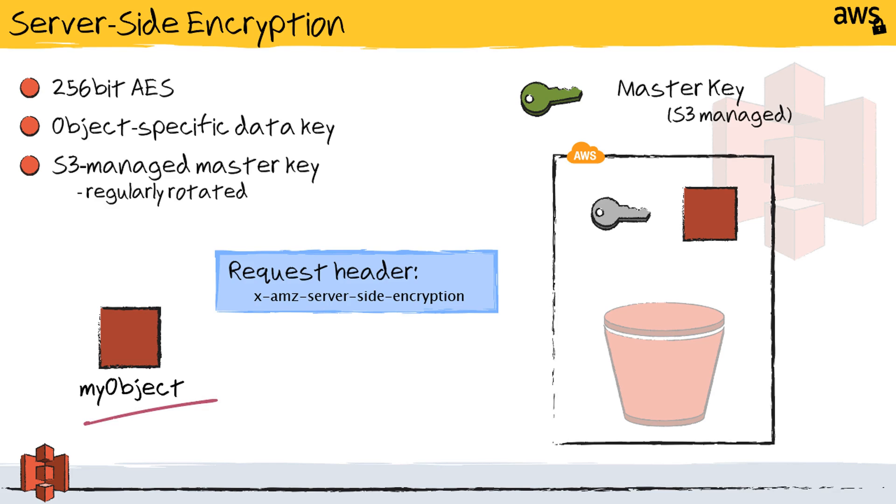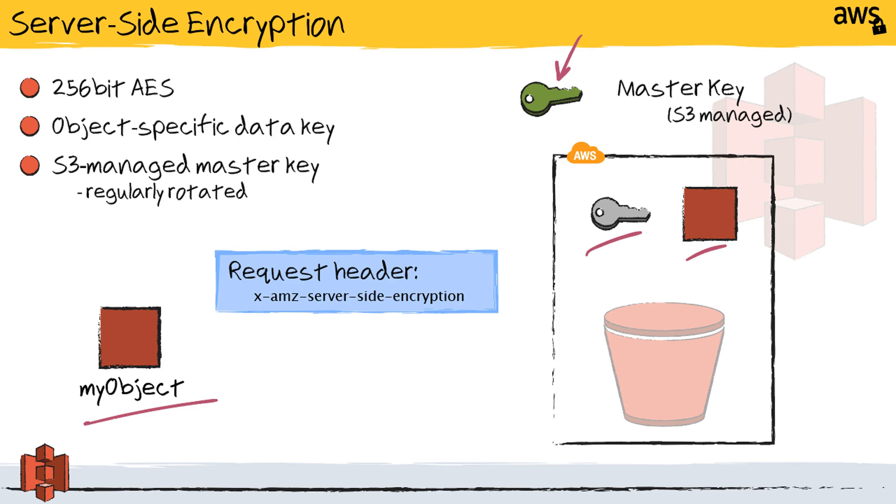So you can bring your object along and provide it to Amazon. And what they'll do is in the background, Amazon creates a customer-specific master key that's used uniquely for your requests. The S3 processing service will generate a data key that's unique for this particular object that you've requested, encrypt the object, drop that object in your bucket, and then encrypt the key that they used with the master key that's unique to your account.